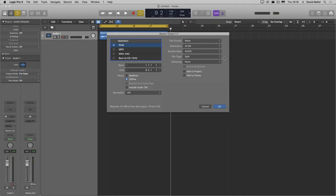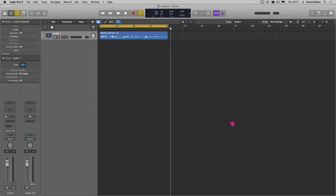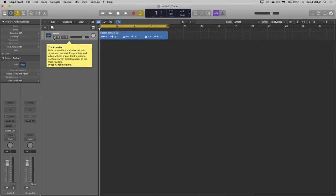This will bounce to two mono files, one with the suffix .l, the other with the suffix .r. There's no option to bounce to a single mono file. Let's do it. I'll leave the file name as output 1-2, because I'm going to change it in a moment. I don't need that track for the moment, so I'll mute it. I'll also create two new empty tracks.